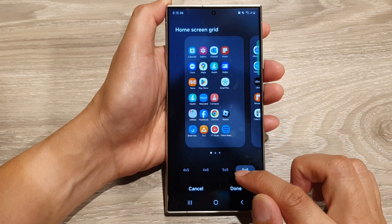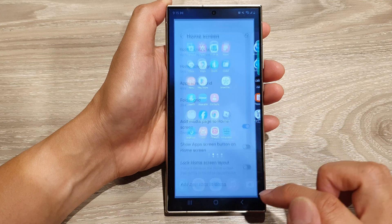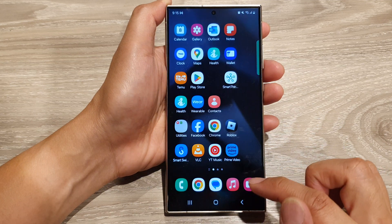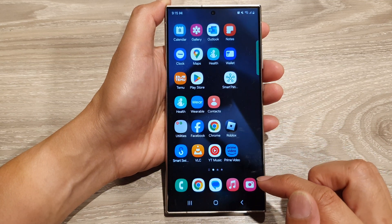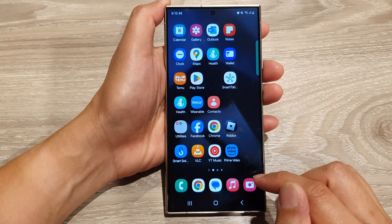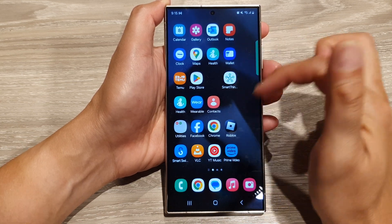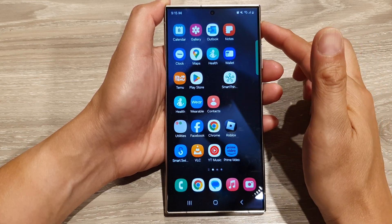And that's it. After that, tap on Done, then tap on the home button to go back to the home screen. By selecting 5x6, you can see you can have more app icons on the home screen.